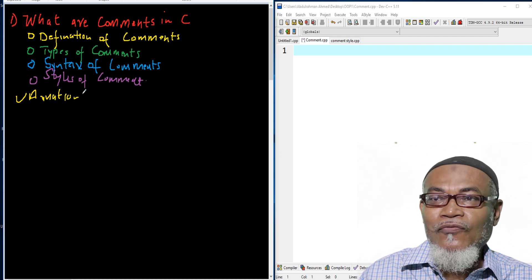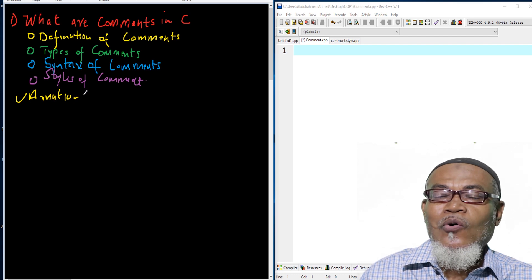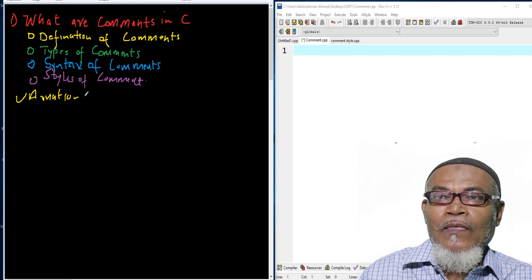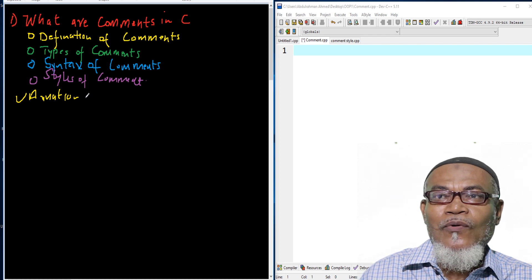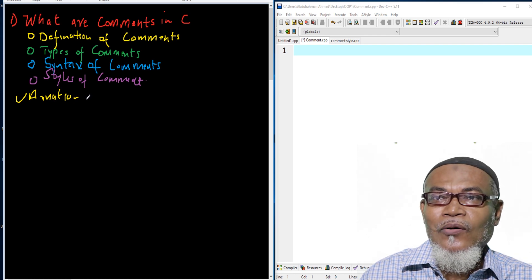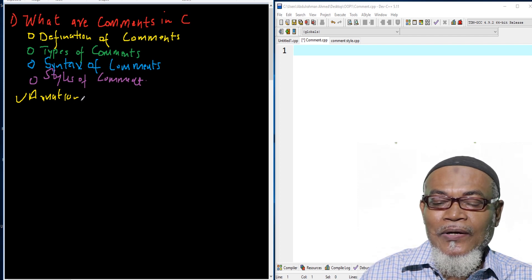We are trying to make our code easily readable to other users. It's very important that if we want to enhance or change our code in the future, either the current author or any other author can go through and understand that particular code. That is the basic objective of writing comments inside source code.